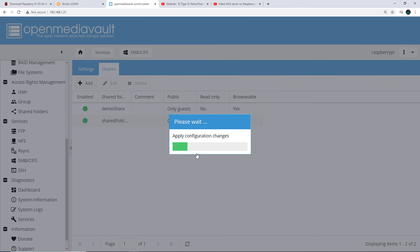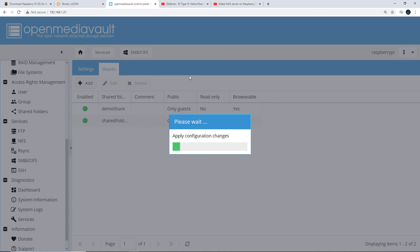Once we save these changes, the shared folder should be available as a Windows network drive. My Windows PC and my Raspberry Pi are both on the same network, so let me show you how to access this shared folder from Windows.